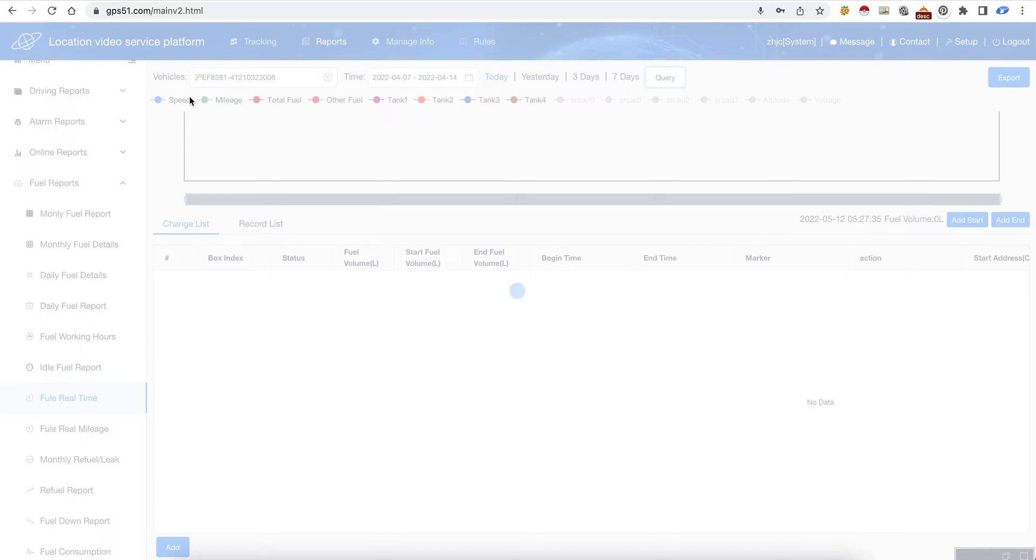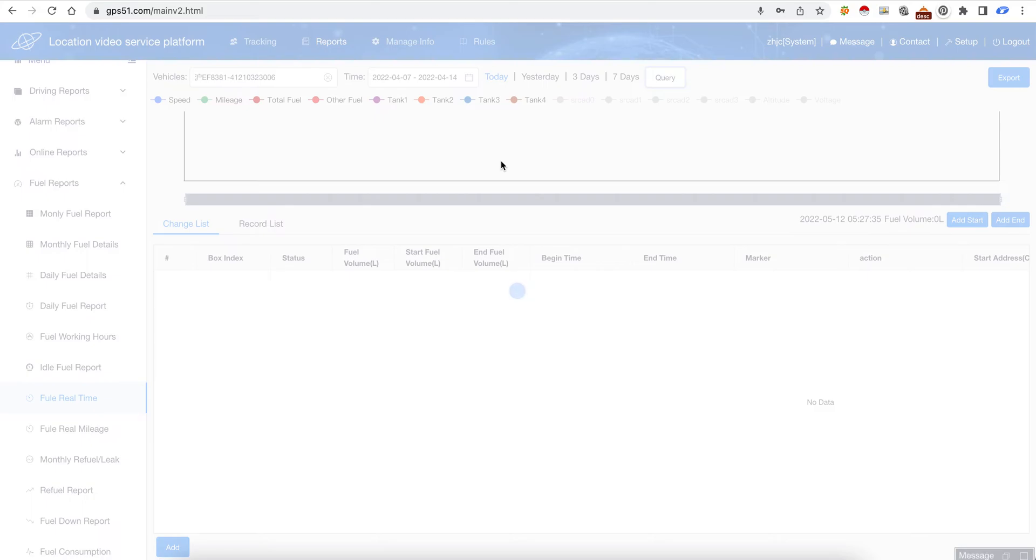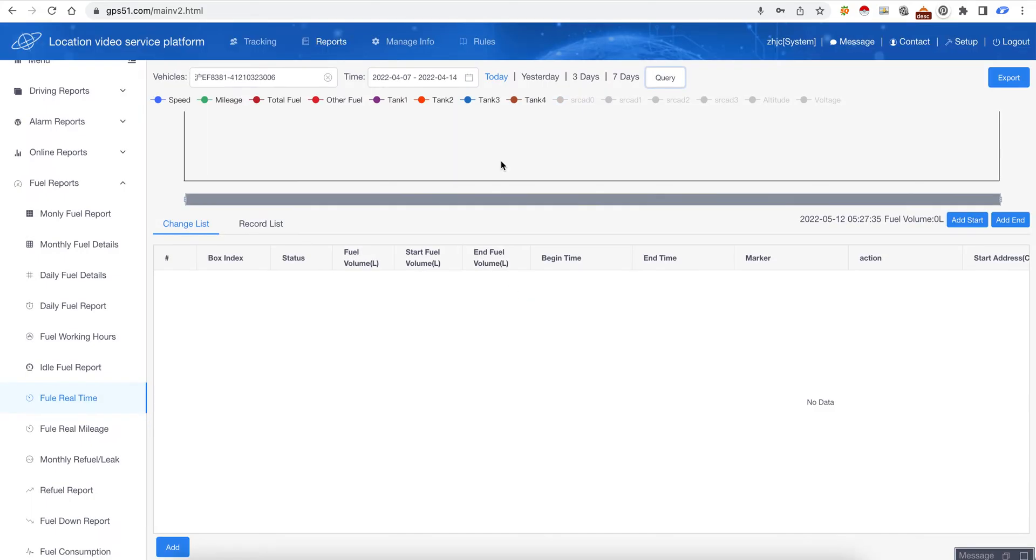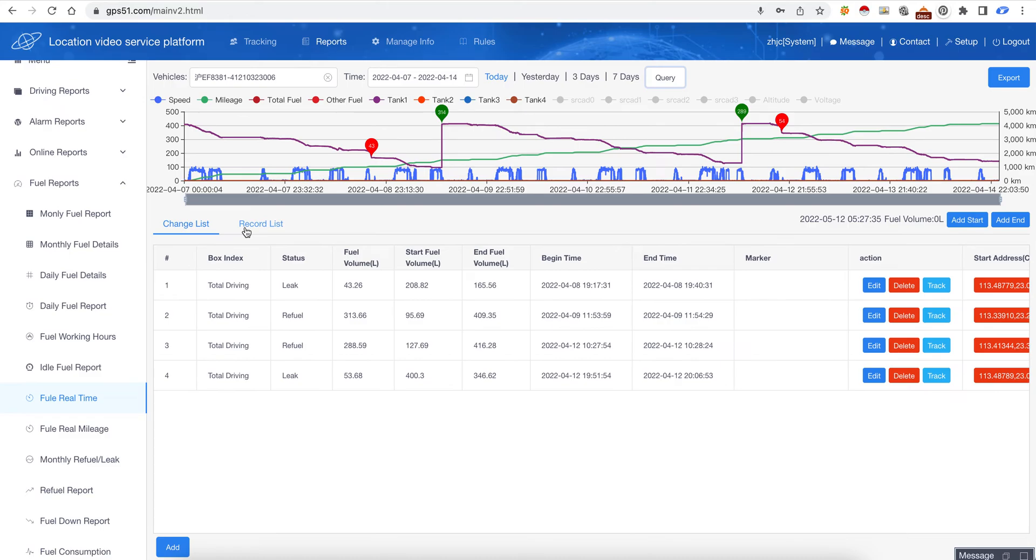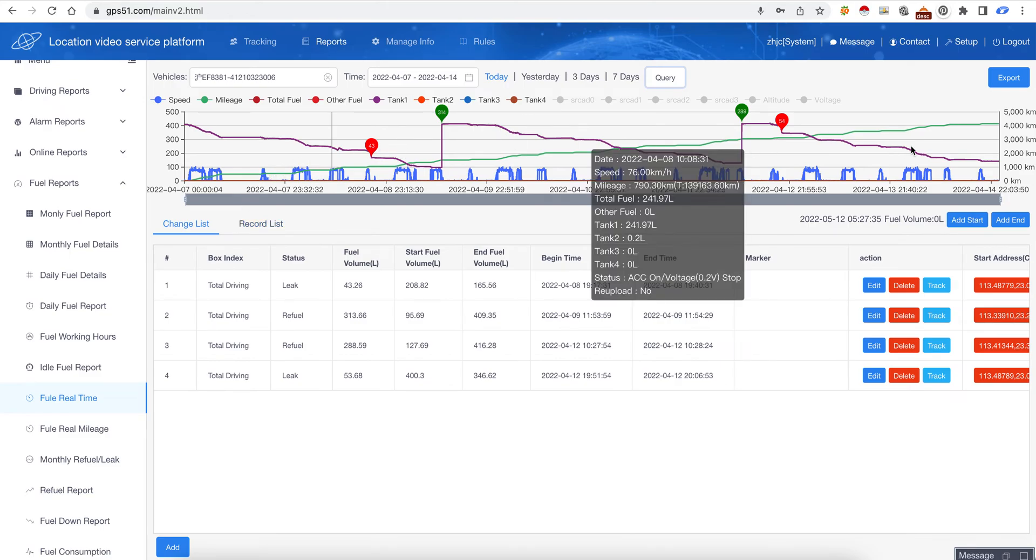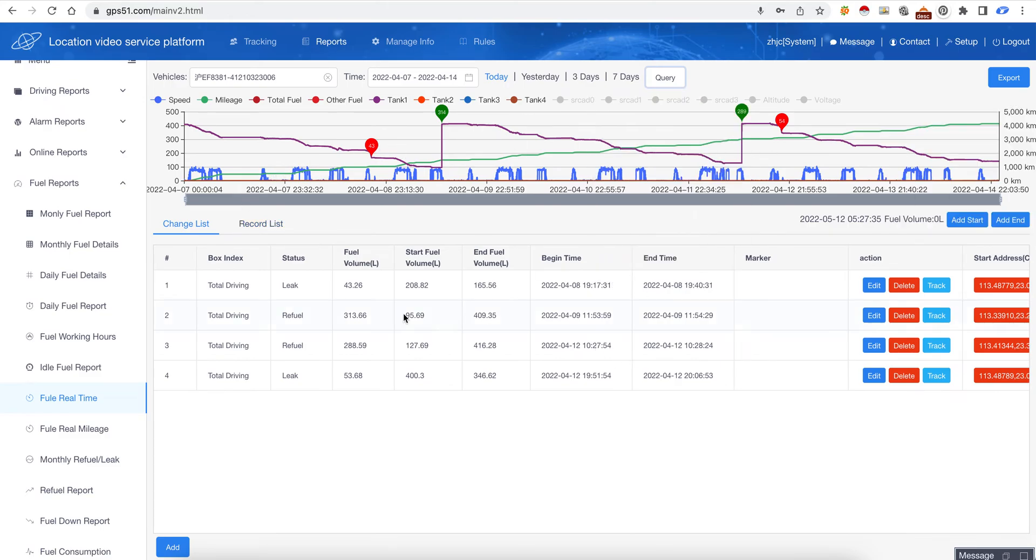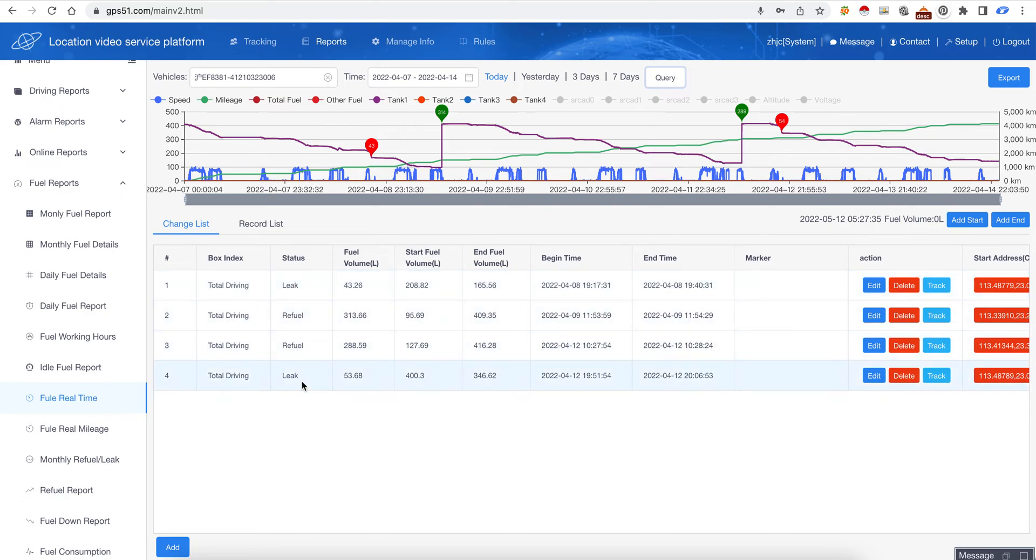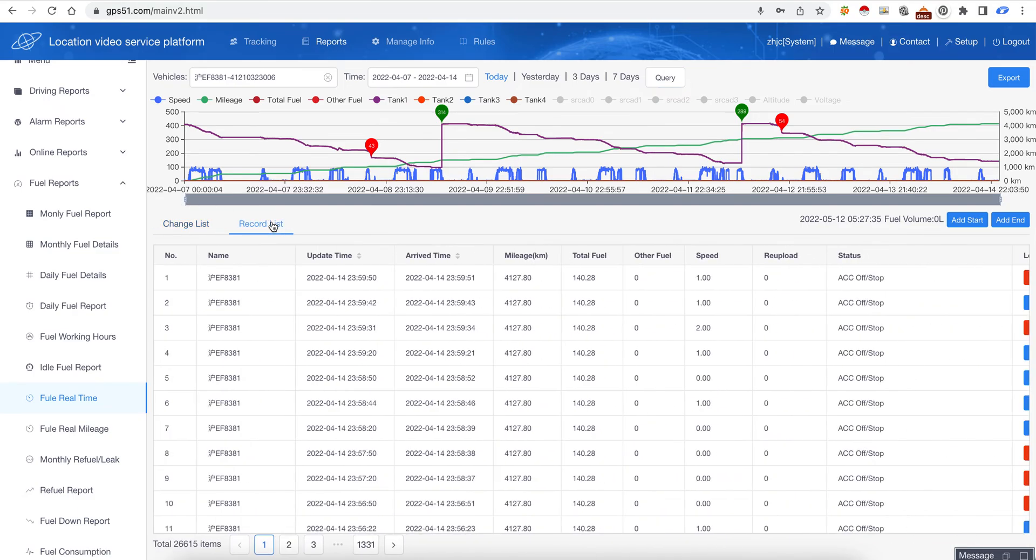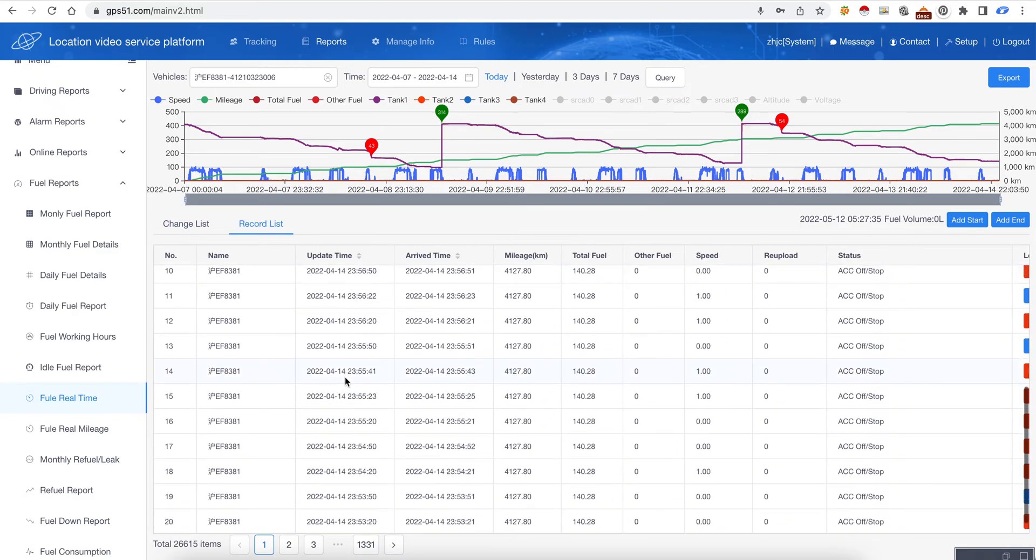Here you can see the speed, the mileage, the total fuel, and here we have four tanks. Because we are choosing one week data, it will take a little time to download the data from the server and also it has to analyze the data. This is a graph and below it is the details. Here it will tell the status - leak, refuel - and on this side we can see the details. It has a lot of pages, very detailed.